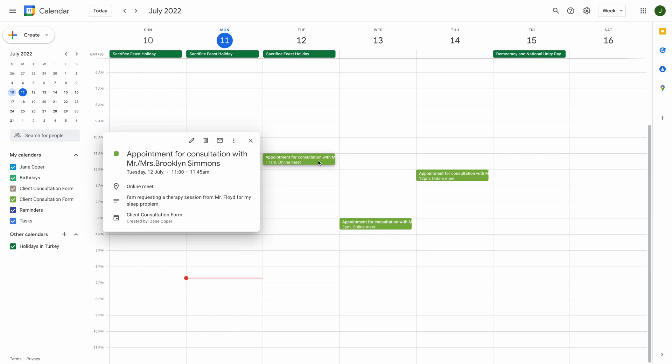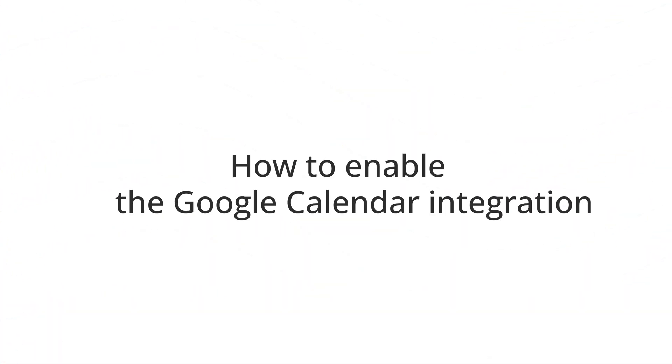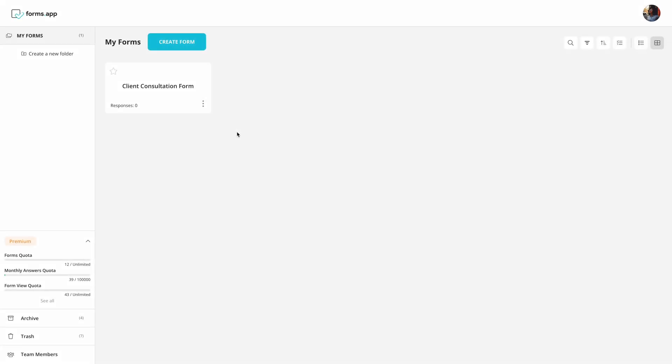And with FormsApp's Google Calendar integration, you can double its power. In this video, you will learn how to enable and use the Google Calendar integration so that you can allow your form visitors to add events to one of your calendars.